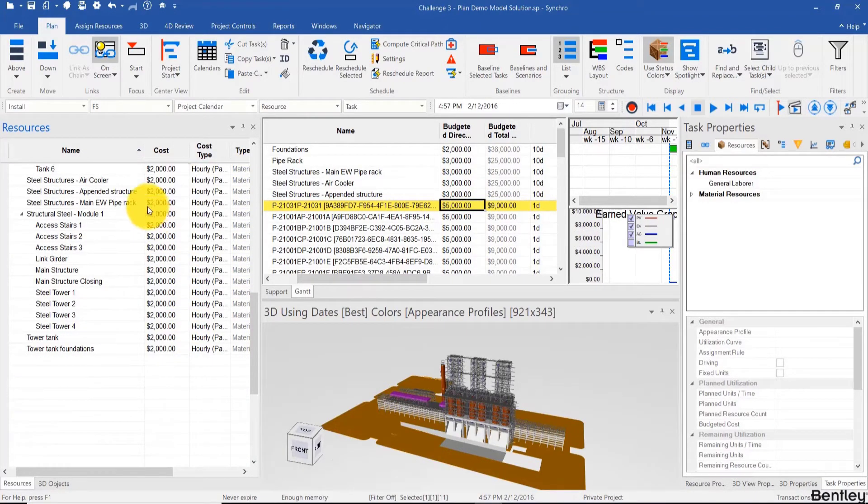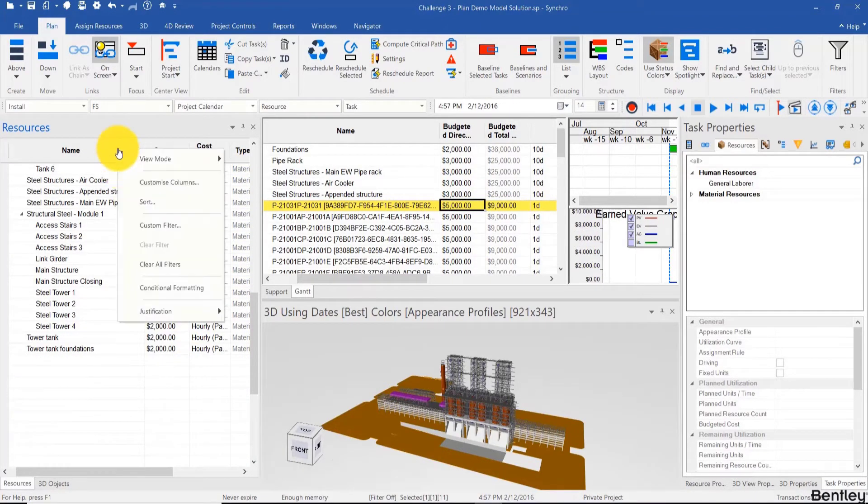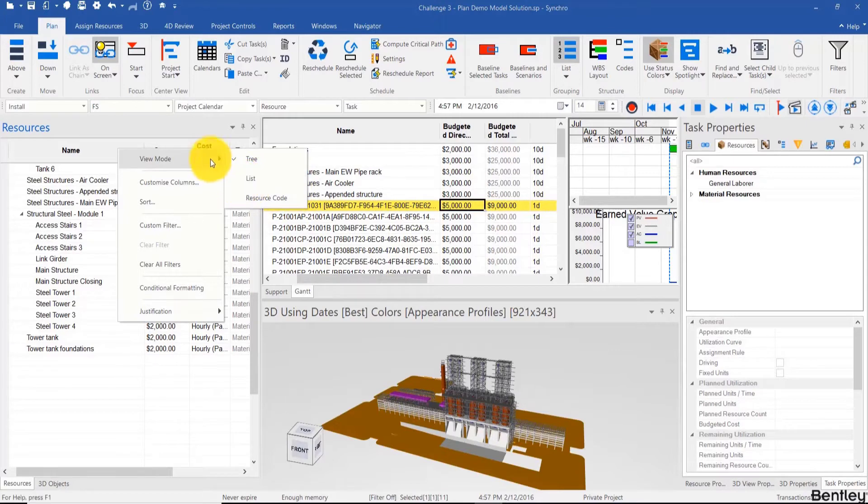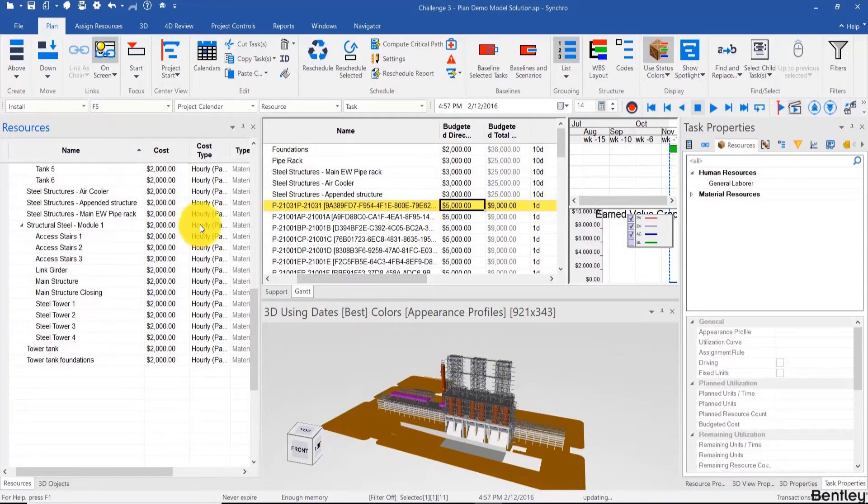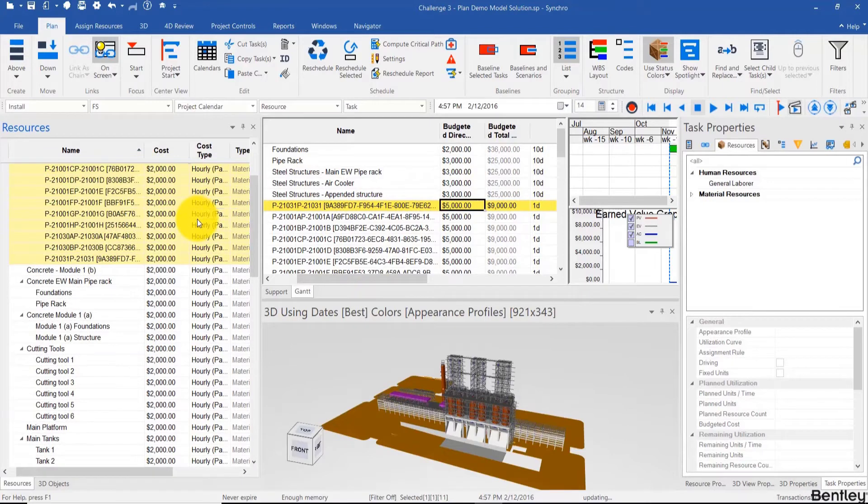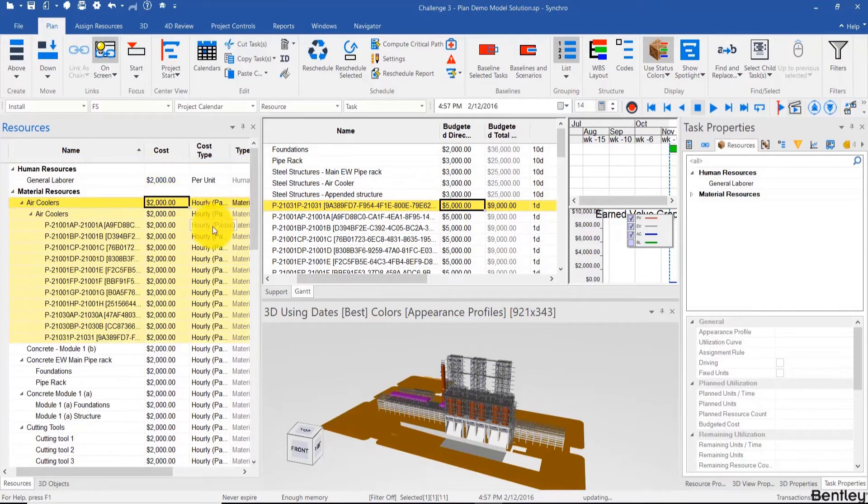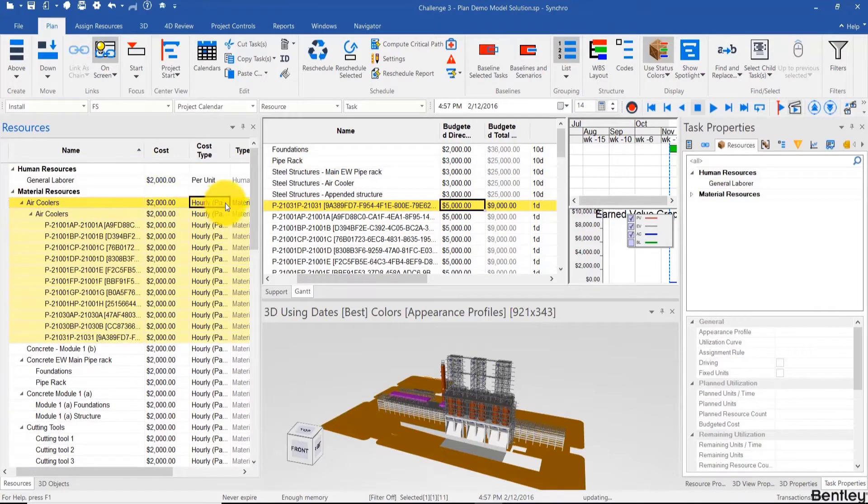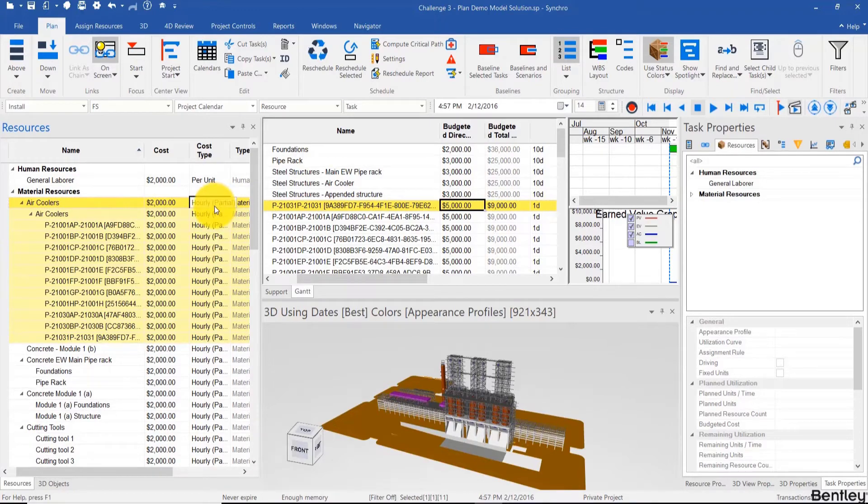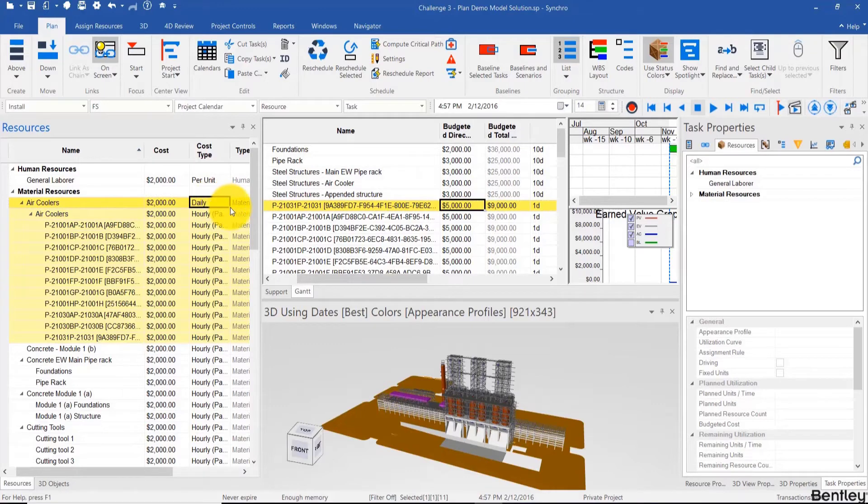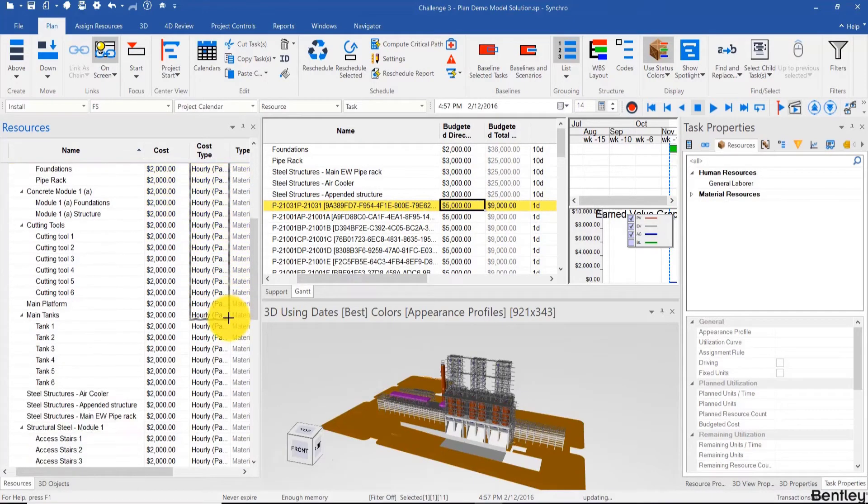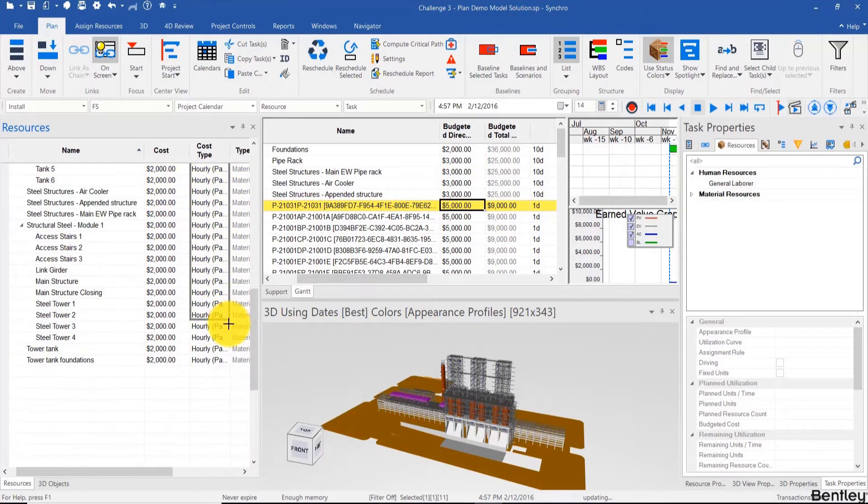Now you can also switch to list mode in the resources tree as well, or to resource codes mode. This is a new feature and we made a video about that as well. Also, to answer a common question, yes it's possible to change the cost type in bulk as well. So for example, let's say I want this to be a daily cost. I choose one and then I can fill down just like we did for the cost.